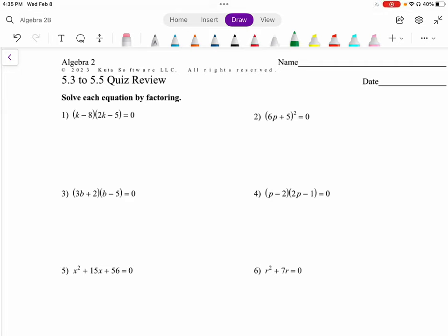Hello ladies and gentlemen, we are going to work through a 5.3 to 5.5 quiz review. There are a bunch of questions on this review — your quiz won't be this long, I just wanted to give you plenty of practice questions. You also have the answer key along with it. I'm going to pick a few questions to help us prepare for our quiz, and you can do the other ones on your own. The first four questions are all very similar: solve each equation by factoring.